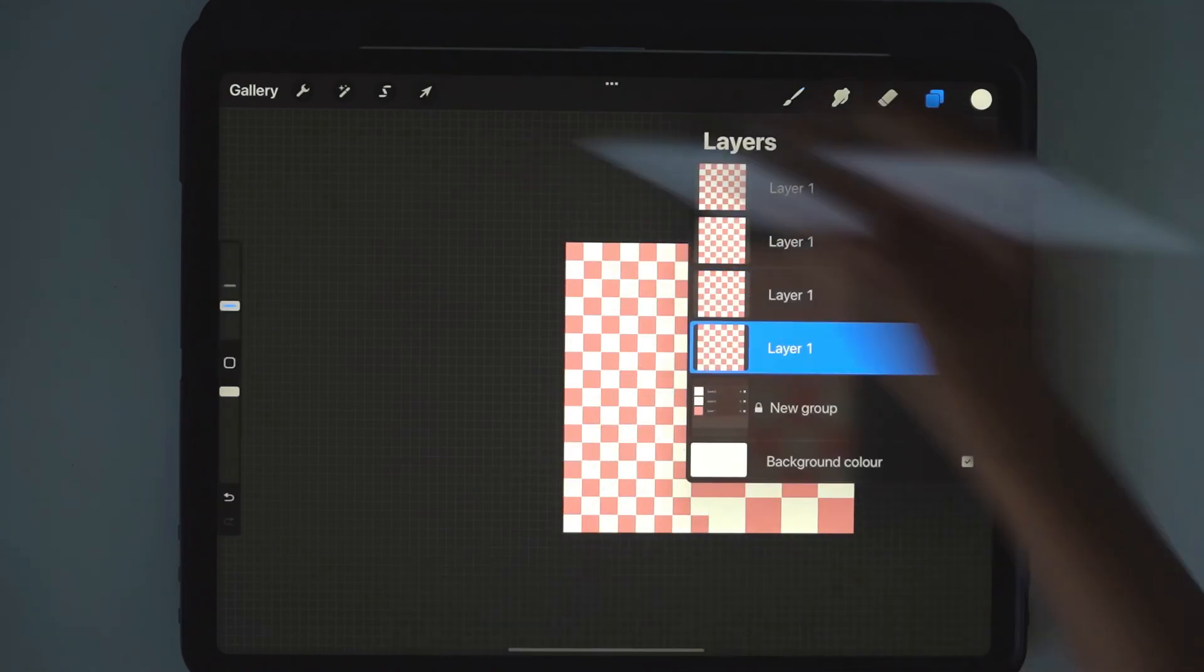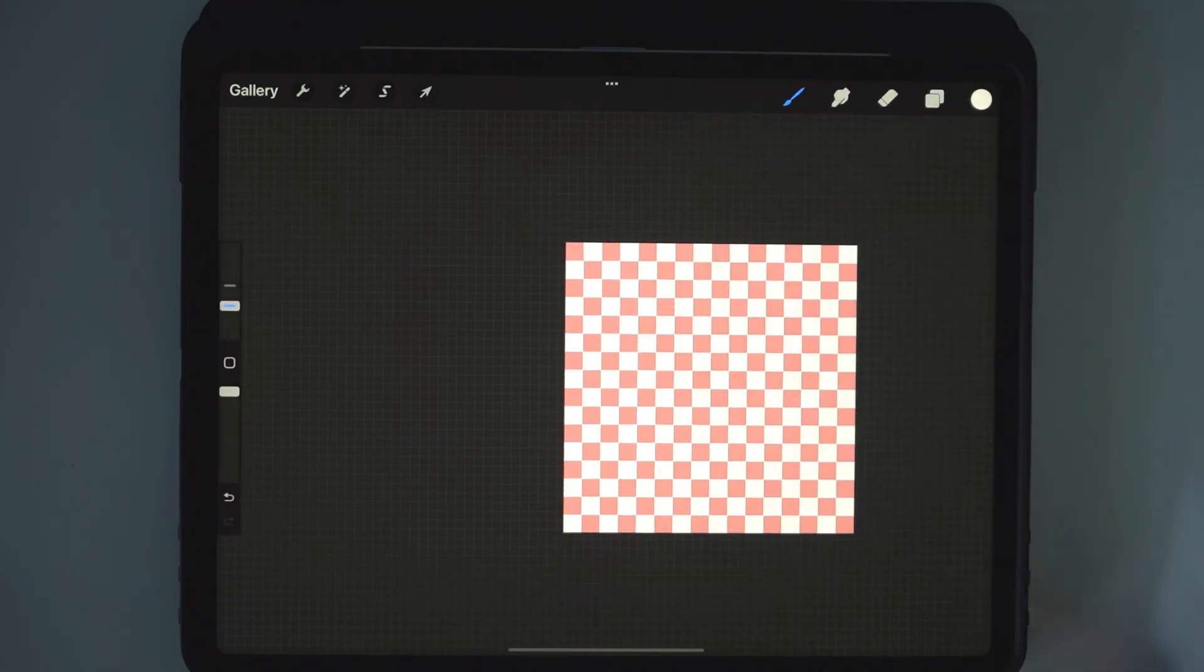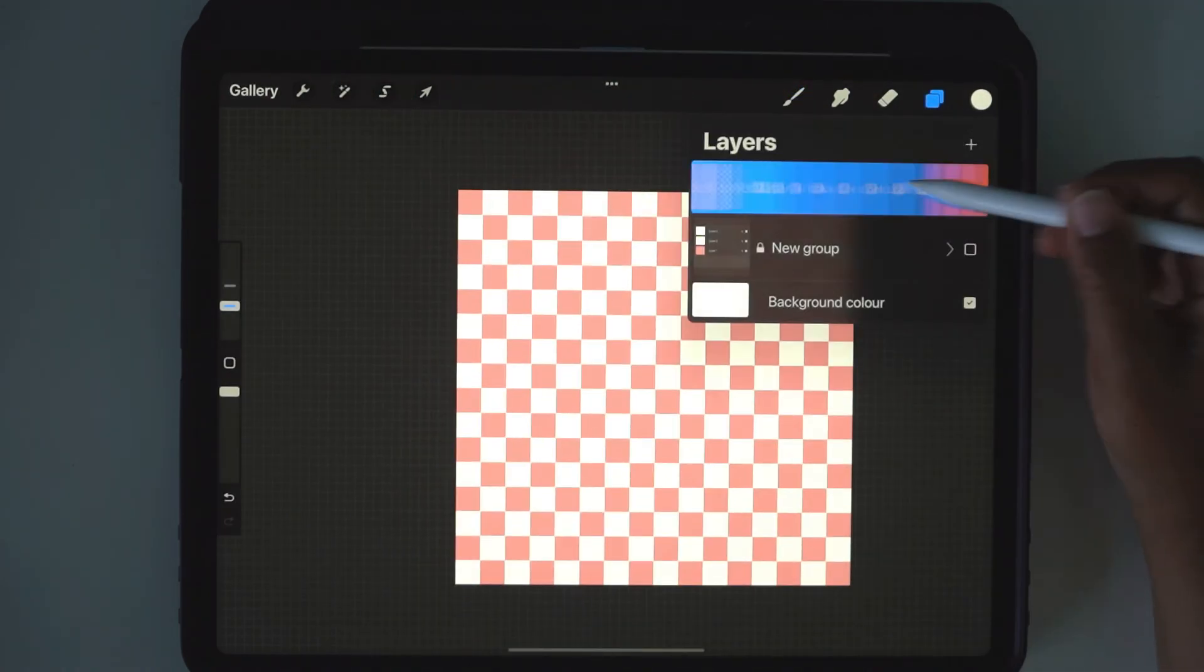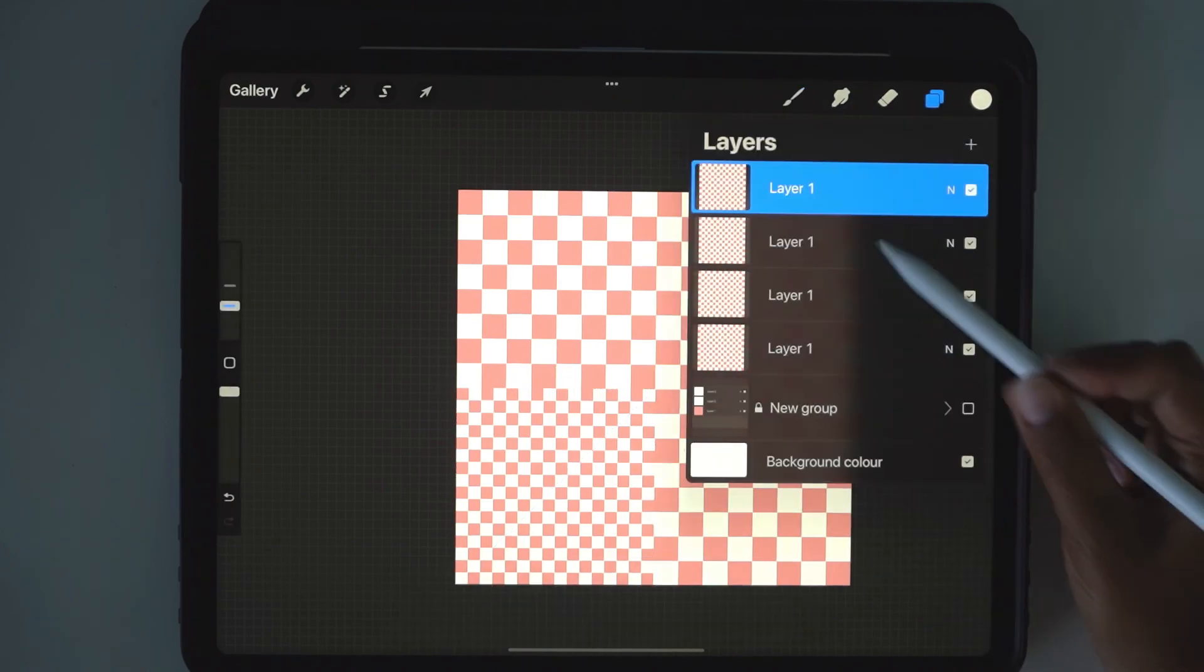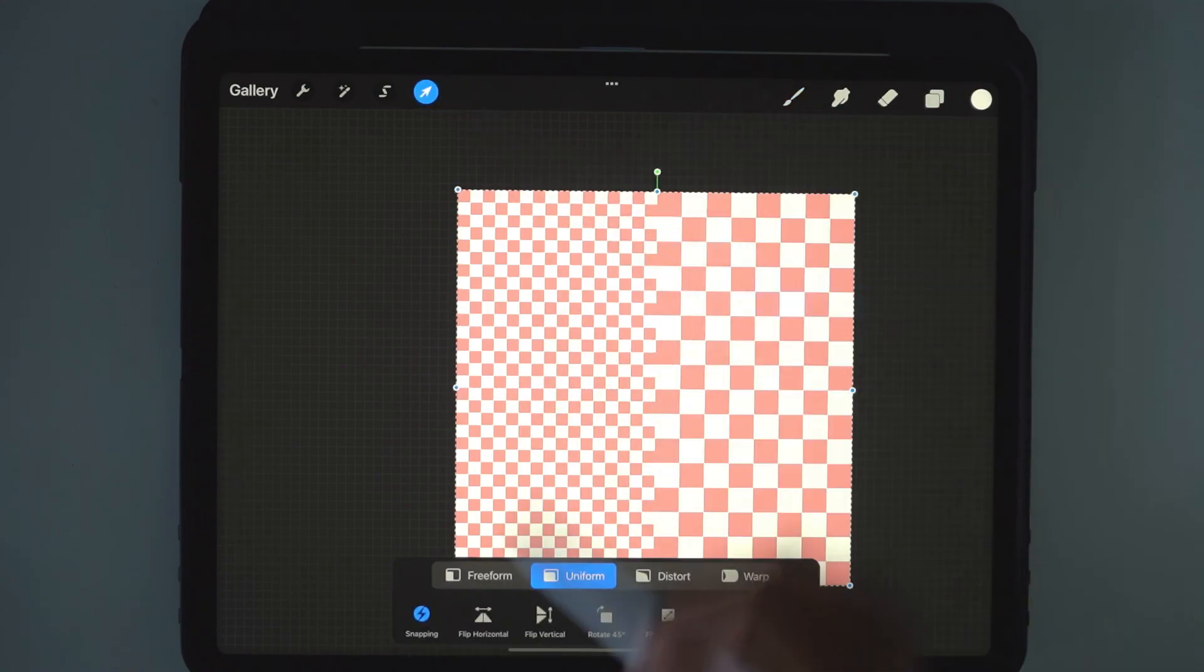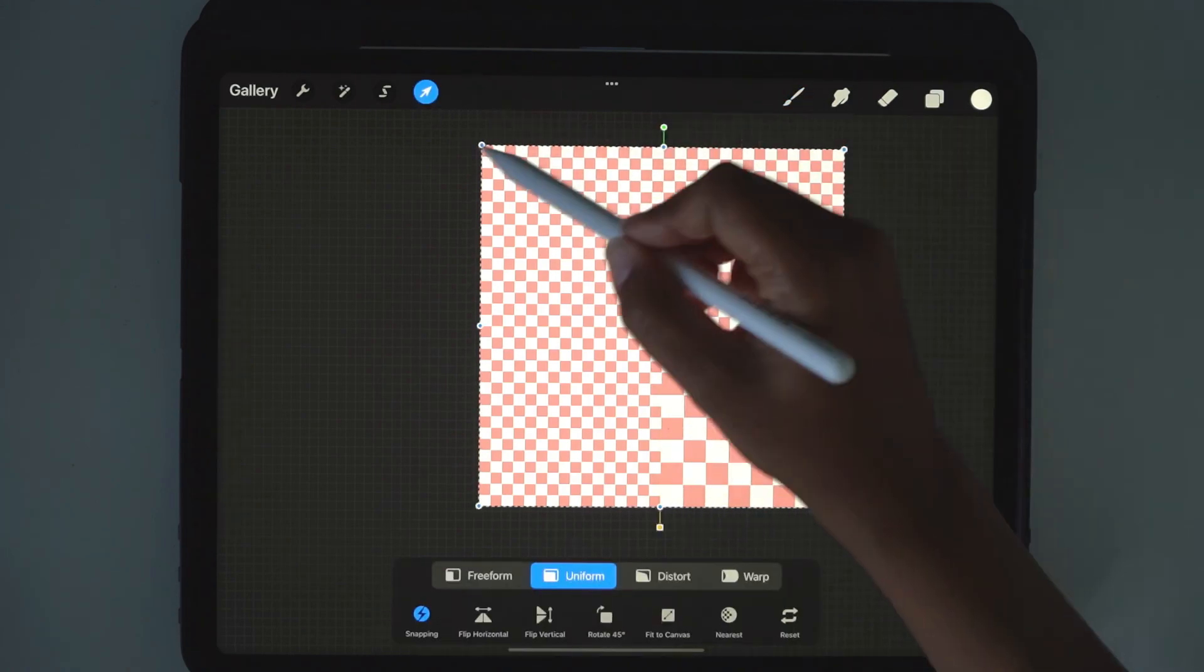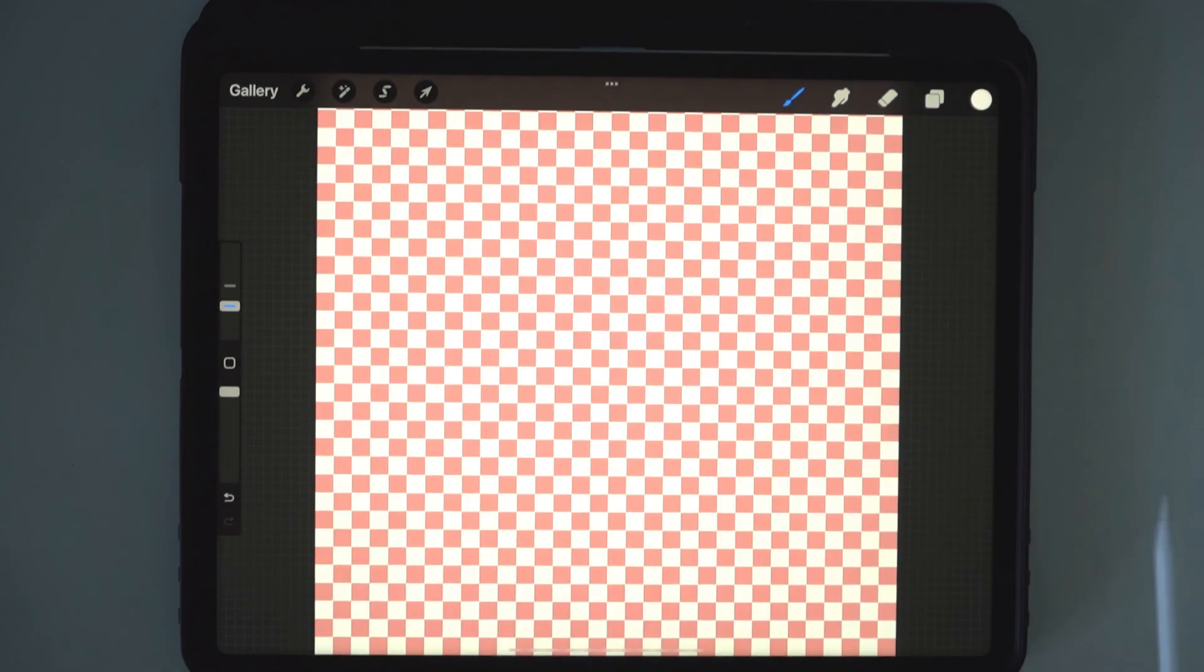This really is the simplest way to make a checkered pattern. And there you go. And if you wanted to, you could keep going. Super easy. There you have it, check pattern.